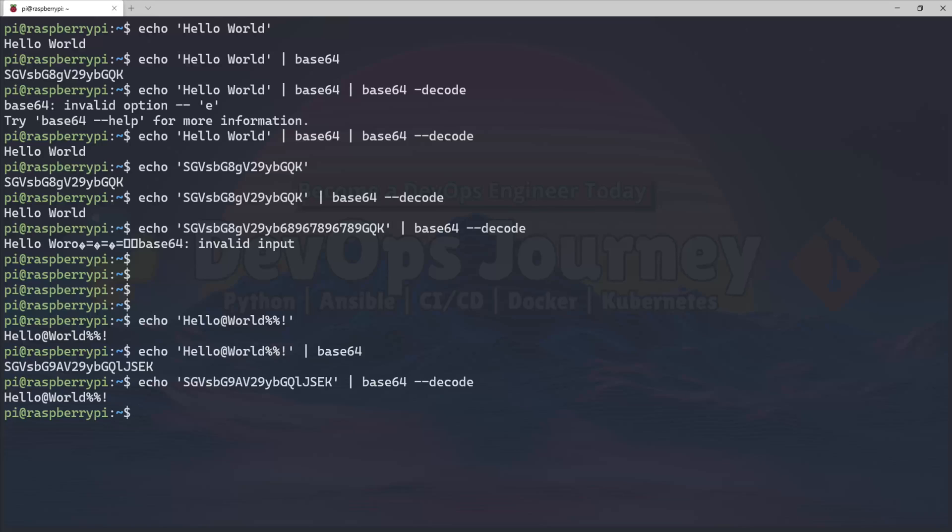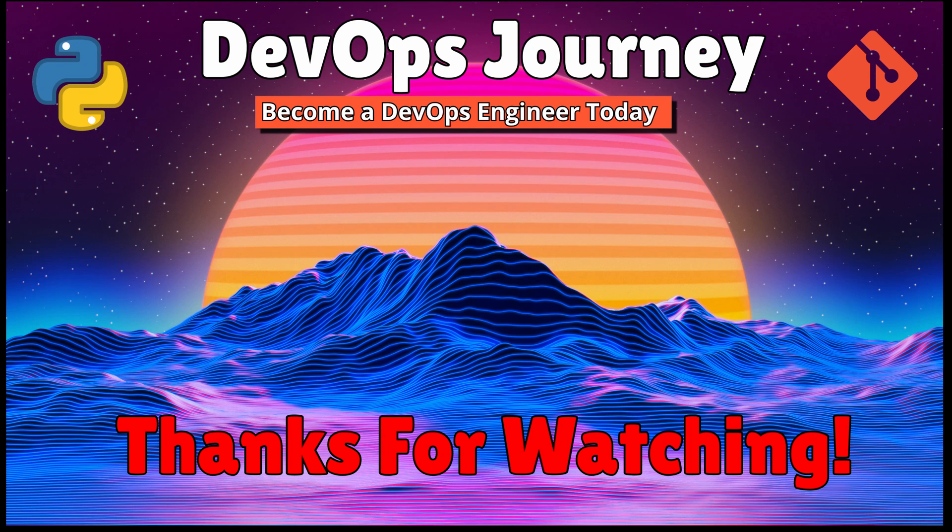So I hope this video was helpful. I just wanted it to be a quick video to explain the basics of Base64. Thanks so much for watching, and I hope to see you in the next video.